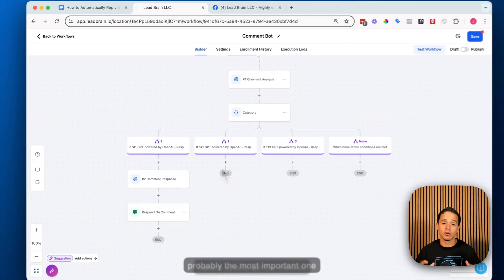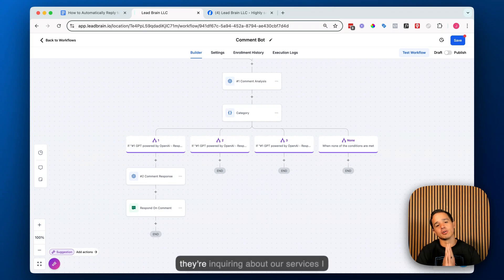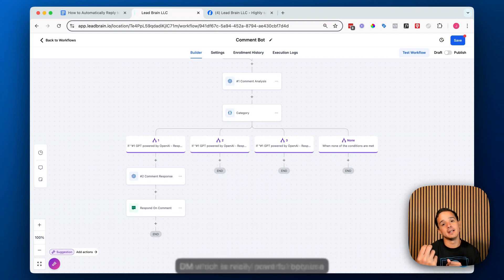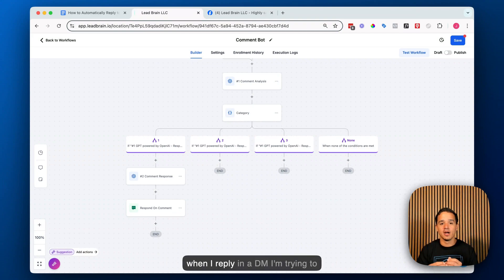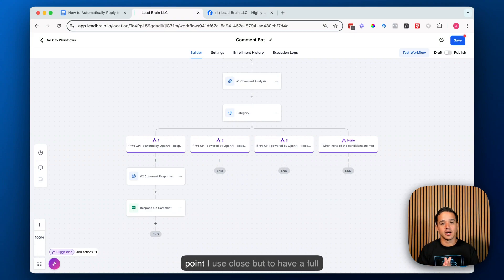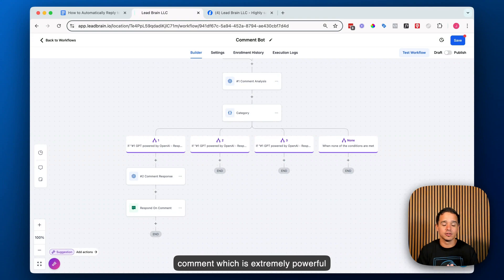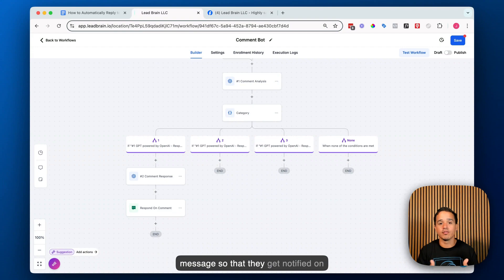Category two is probably the most important — this is where all the missed opportunities happen. If someone is inquiring about services, I want to reply via direct message, which is really powerful because it initiates a conversation. At that point I use CloseBot to have a full conversation asking for name, phone number, email, address, and callback time to create a lead out of that comment — which is extremely powerful. So I'll send them a DM and also reply in the comments to let them know I sent a message.